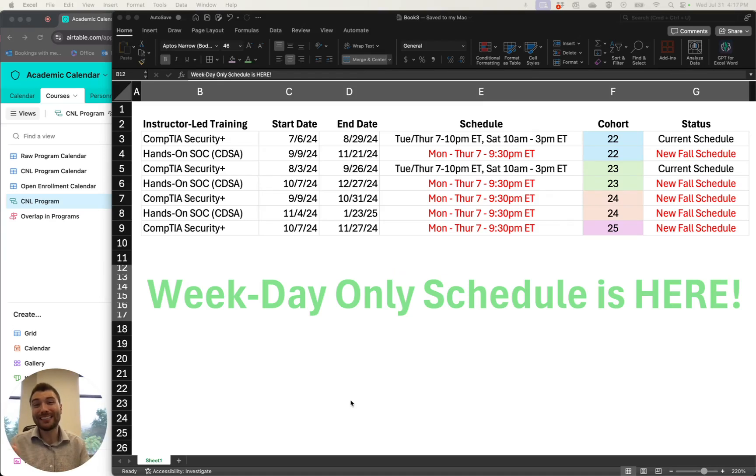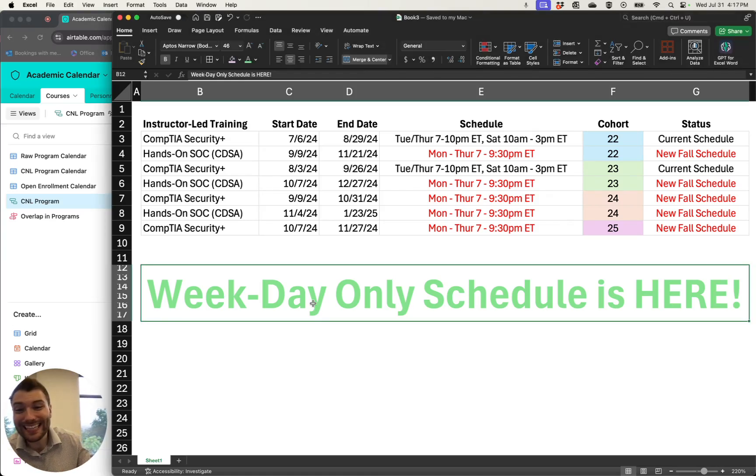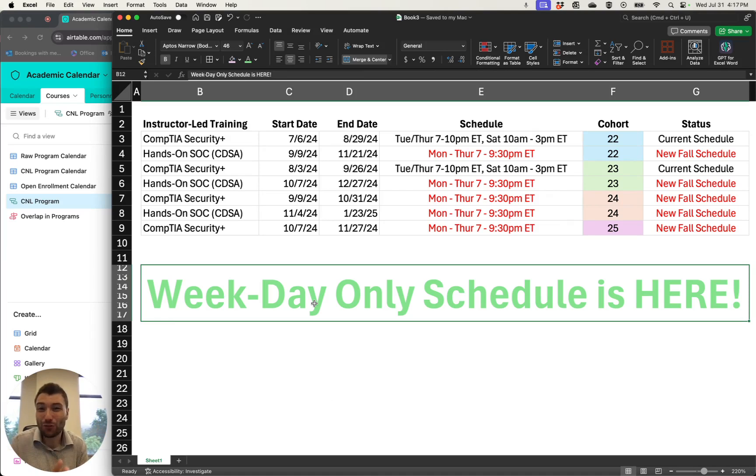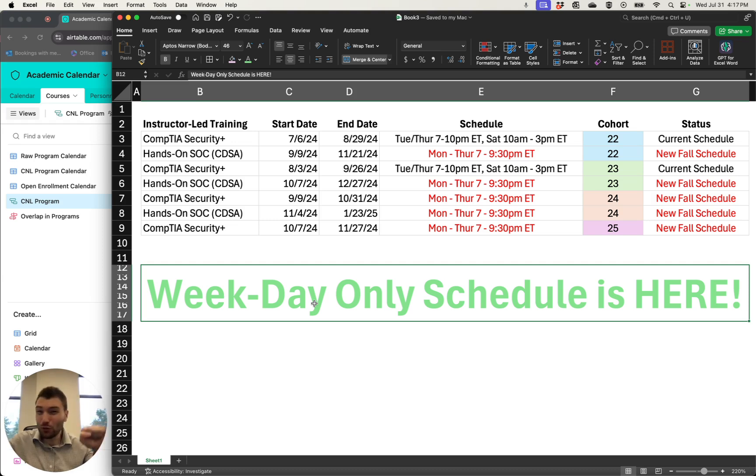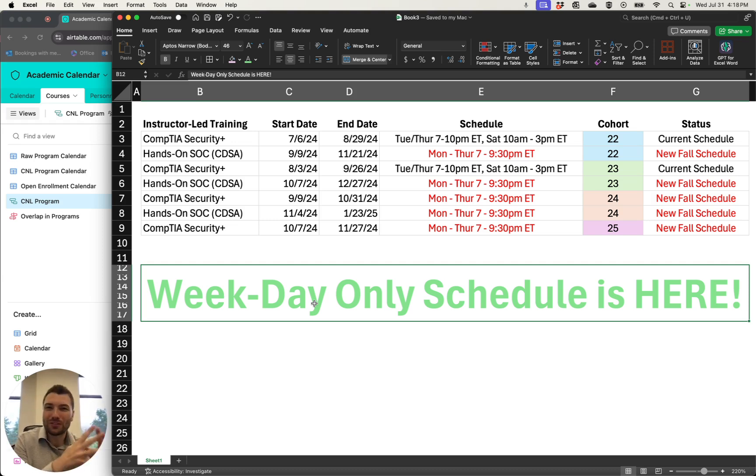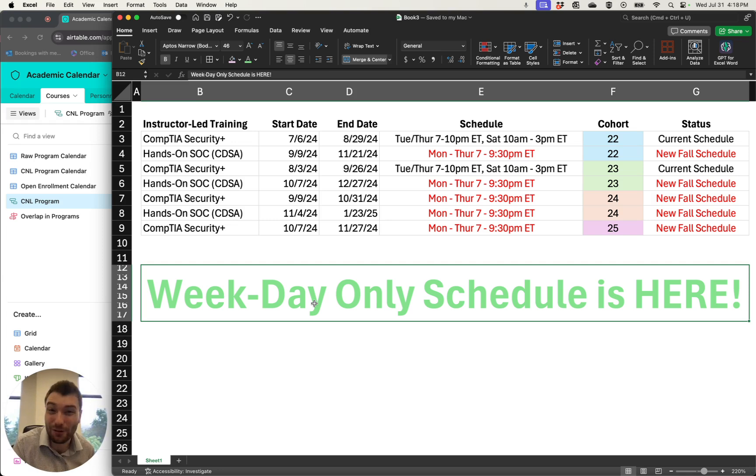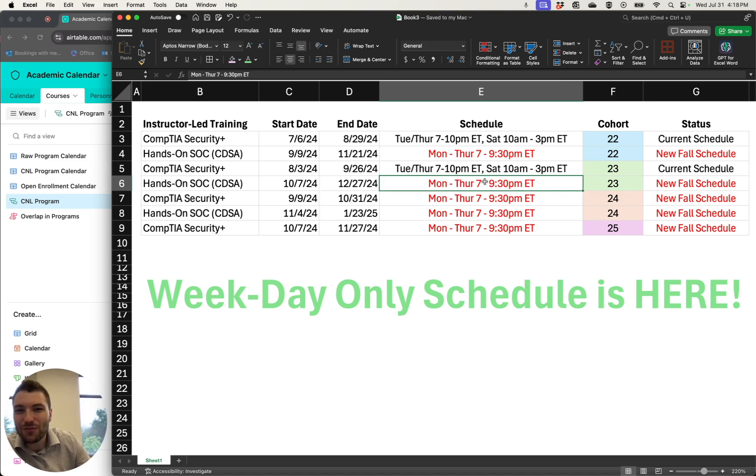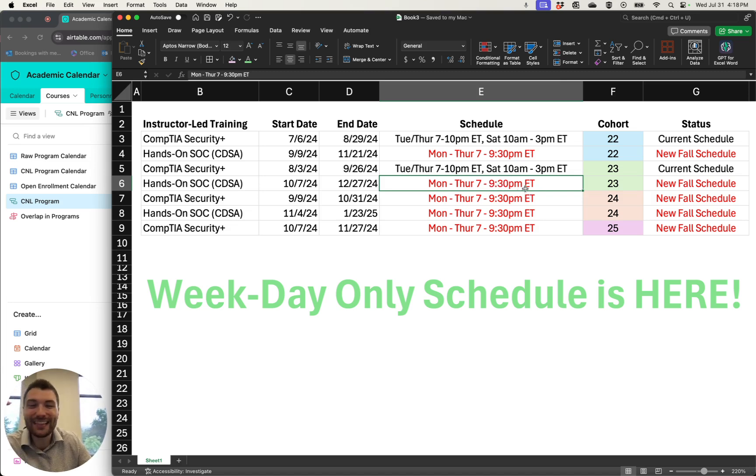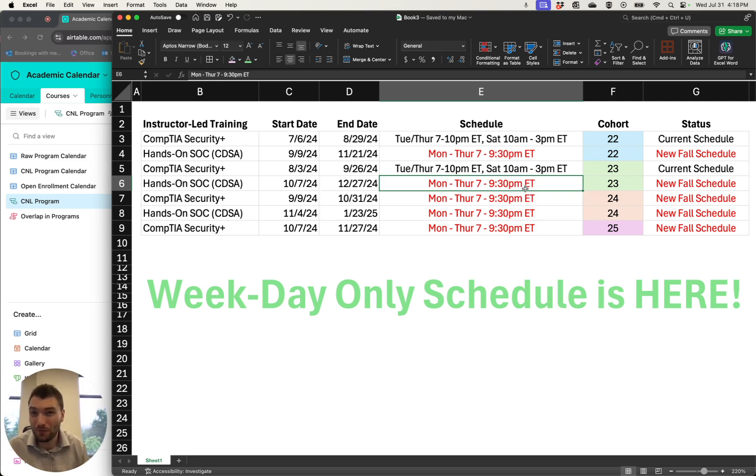Gabe Schrade here to deliver to you the weekday-only training schedule you've been asking for. We polled everyone, and two to one, you said that you were tired of training on Saturdays, giving up your weekend, and you'd rather focus Monday through Thursday.